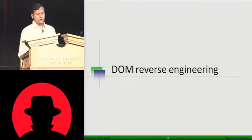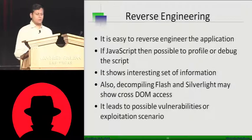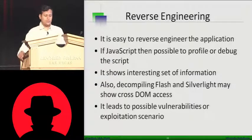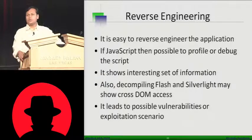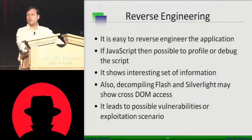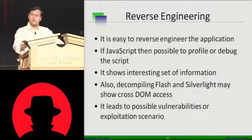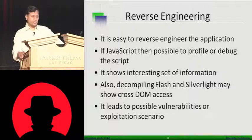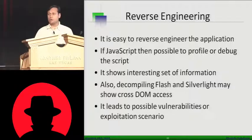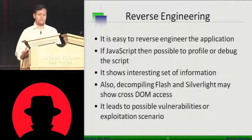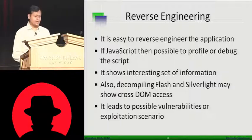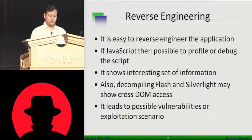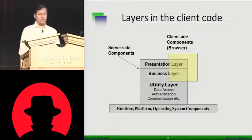And finally, coming to the DOM reverse engineering. What now we are trying to do is it's pretty easy to reverse engineer DOM, what is happening in your DOM. We have already seen two tools here, our DOM scan and DOM tracer. It is easy to do a reverse engineering if a JavaScript, then possible to debug. If it is using Flash, Silverlight, then again you can do a decompilation and try to analyze them. And it leads to possible vulnerabilities or exploitation scenarios.